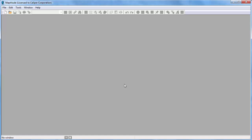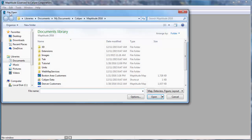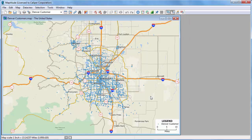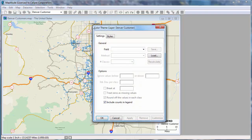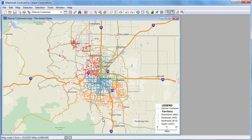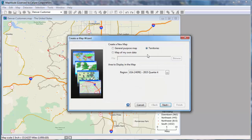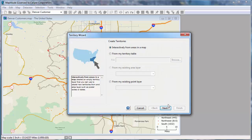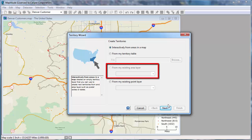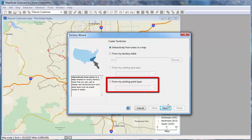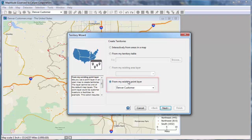Finally, you can create territory layers from a point layer or an area layer in a map. Here, I have a map with my customers already located on it. The customer layer includes a field with the name of the territory each customer is in. I can illustrate this by creating a color theme on the customer layer using the territory field. I'm going to start the Create a Map Wizard again, choose Territories, and click Next to start the Territory Wizard. If my map had contained an area layer of territories, perhaps imported from another GIS format or created with an earlier version of Maptitude, I could use the third option to create a territory layer from the existing area layer. Instead, I'm going to use the fourth option to create the territory layer from an existing point layer.